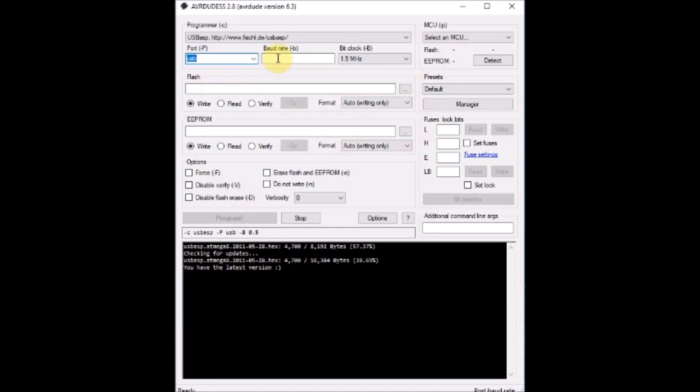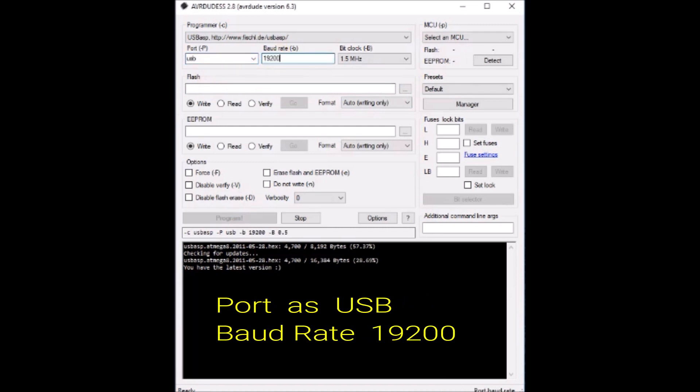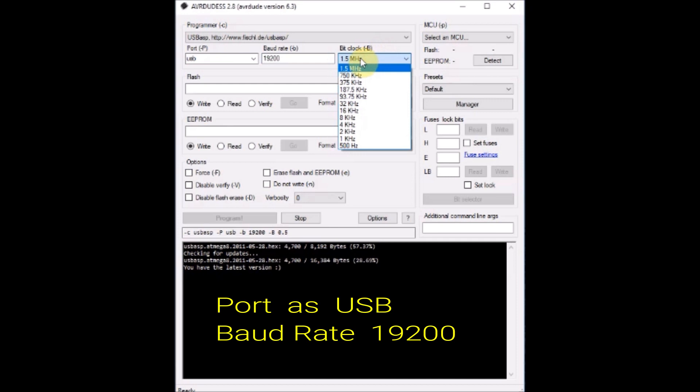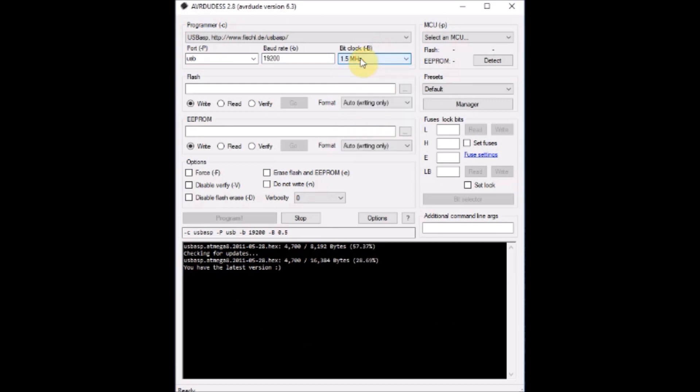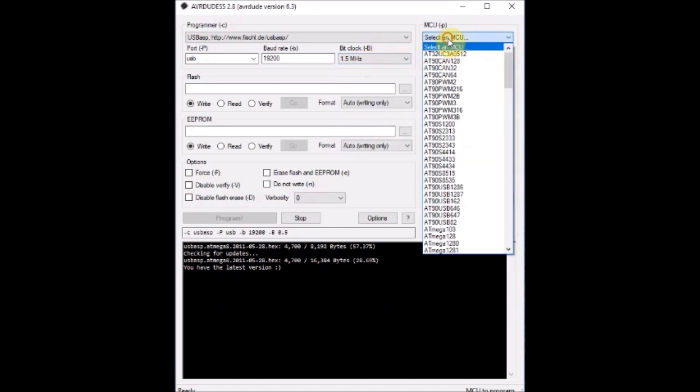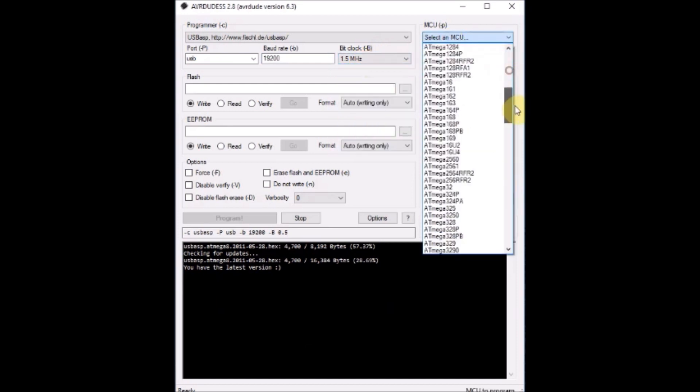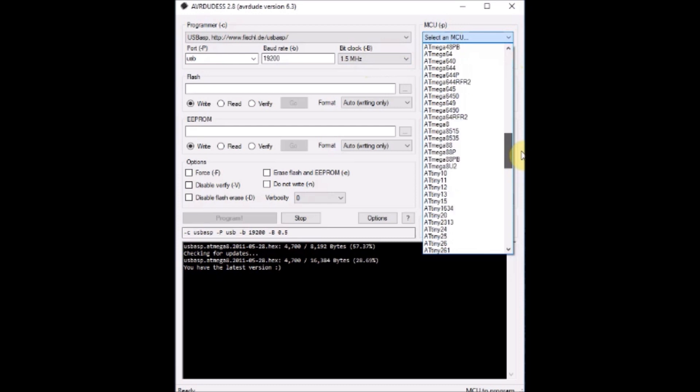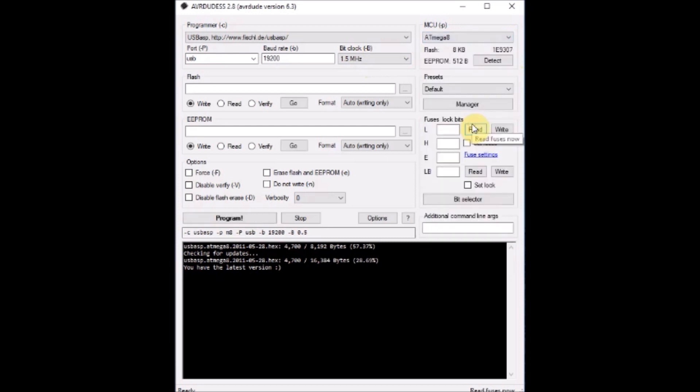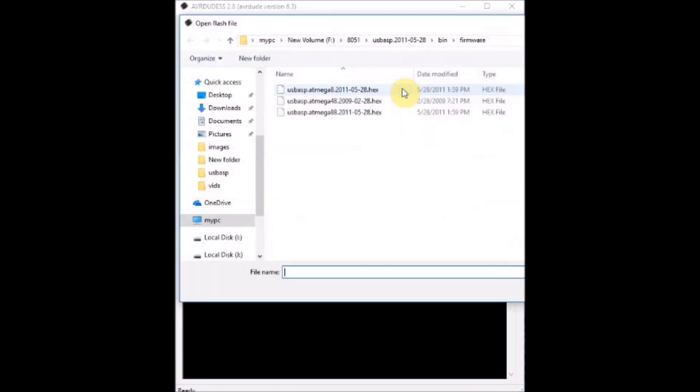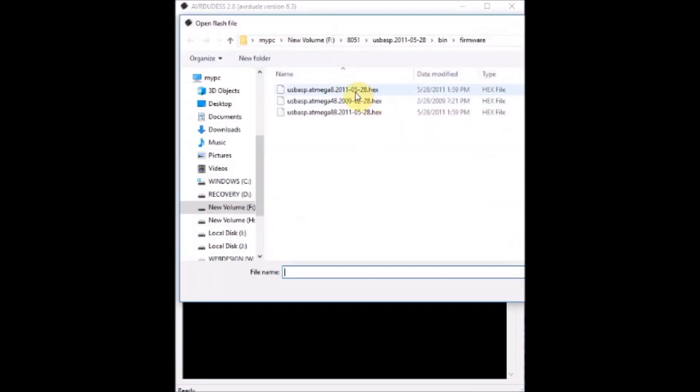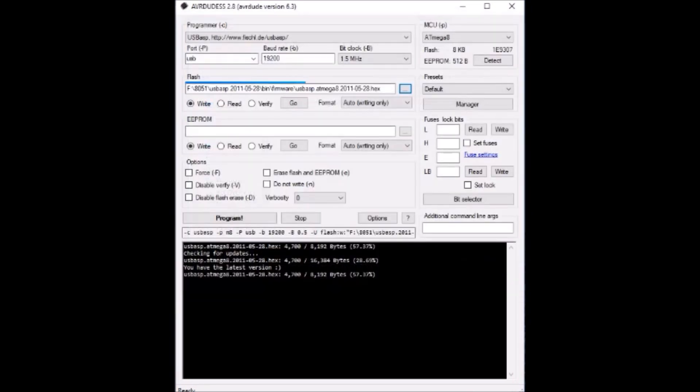Baud rate is always 19200. Firmware can be upgraded only at this baud rate. And the bit rate is 1.5 MHz, that is the default value. And target IC select as ATmega 8 and path to the firmware is selected, ATmega 8 hex firmware.